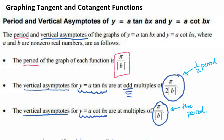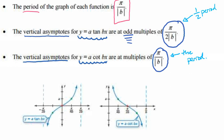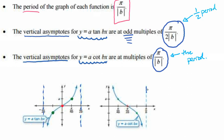How many key values does each graph have? The answer is five key points. We have our asymptotes, each representing a key value, our middle point, and points occurring at one-fourth of each section — representing one-fourth of our period. The same goes for cotangent: we have our asymptotes and, dividing into four sections, we have our center and two additional points.